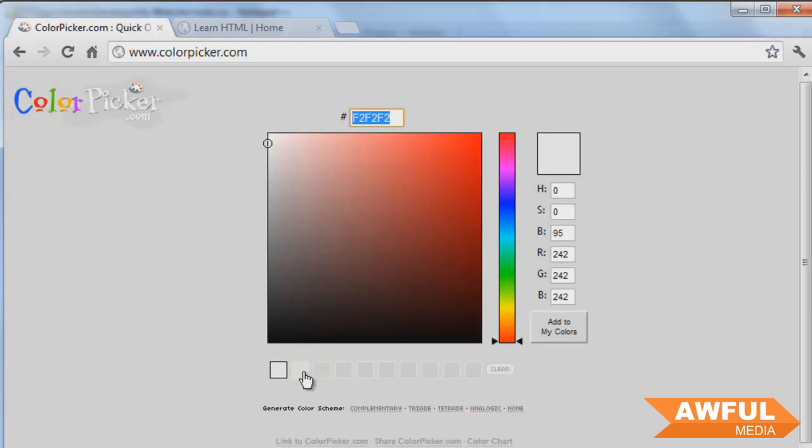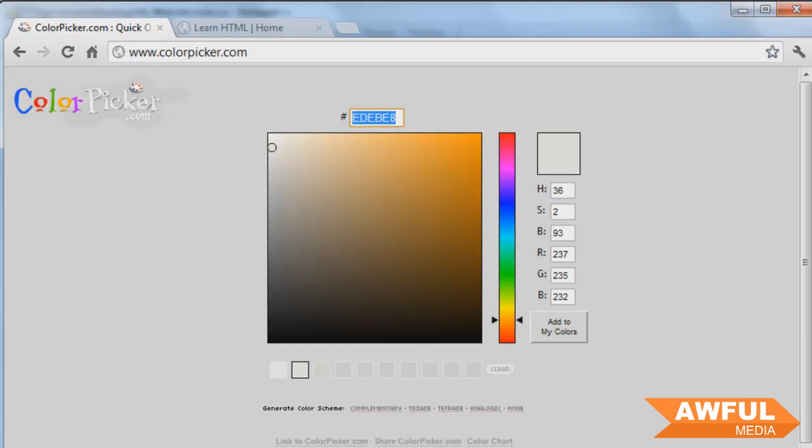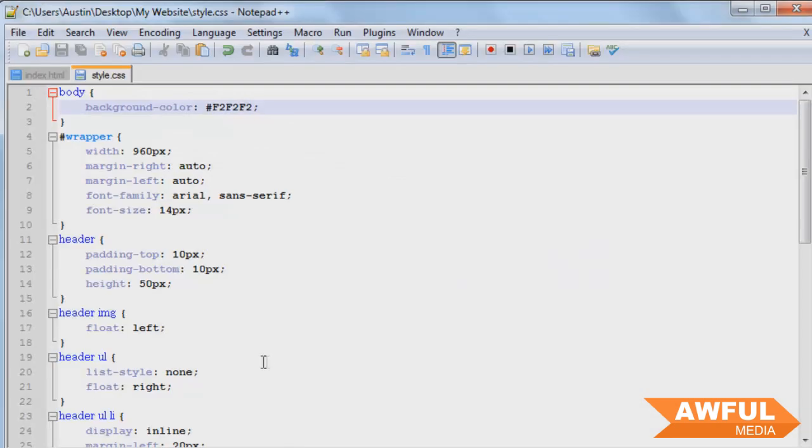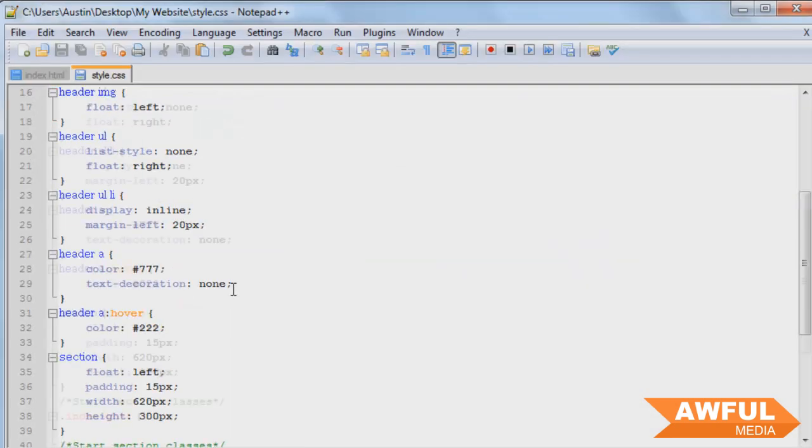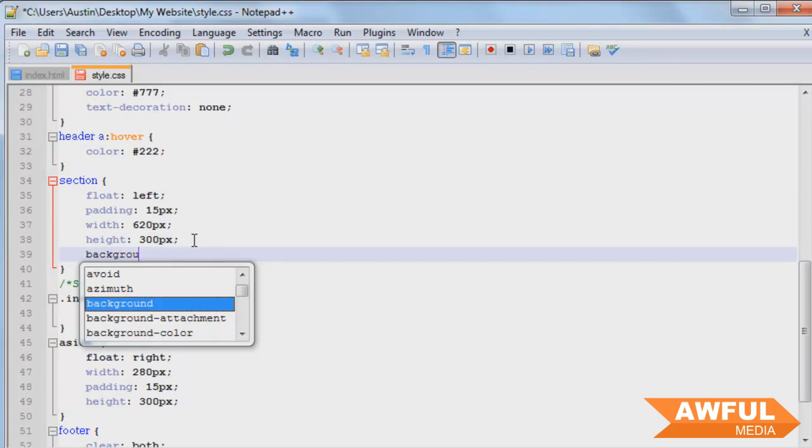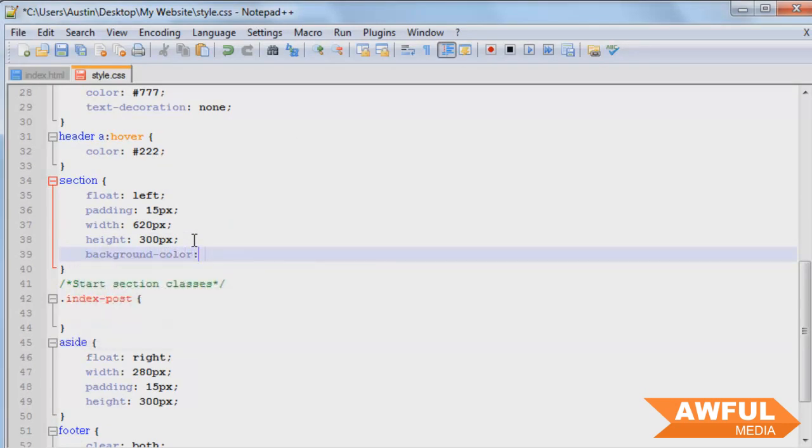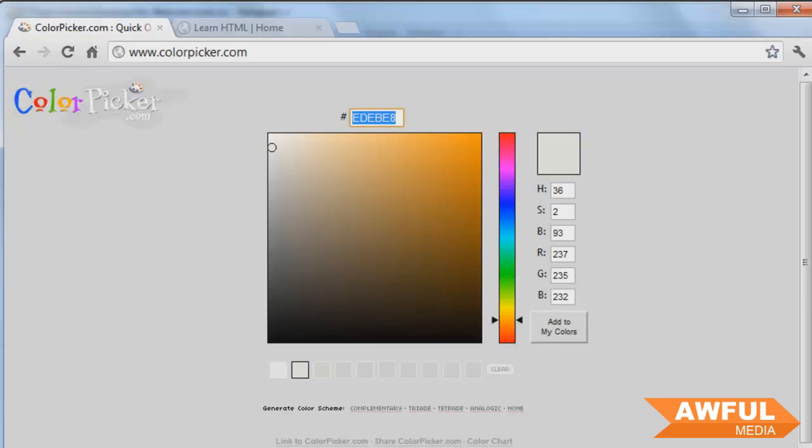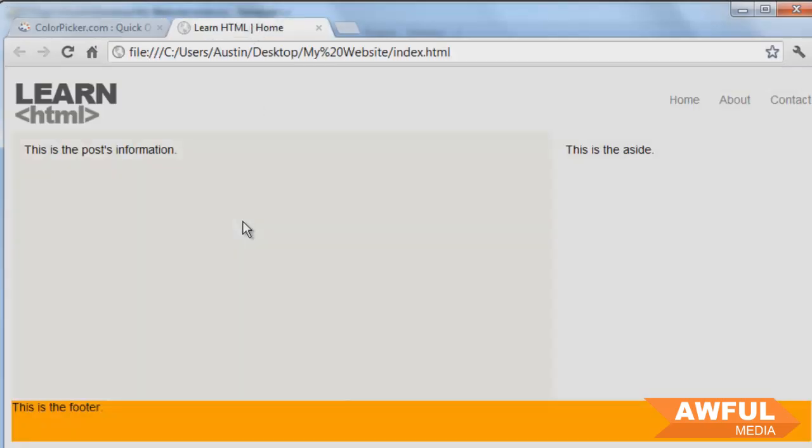And we want our content background to be this color. I think. We'll see. I don't really know. We'll just see how it looks. We'll come to our section, background color. Control S, browser, refresh. And there we go. That's not too bad. I might be able to work with that.